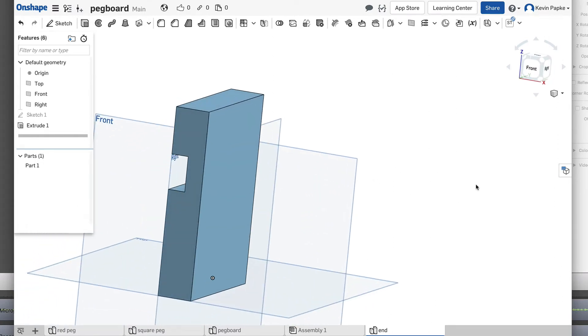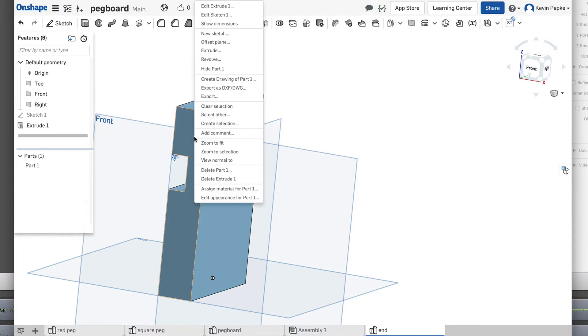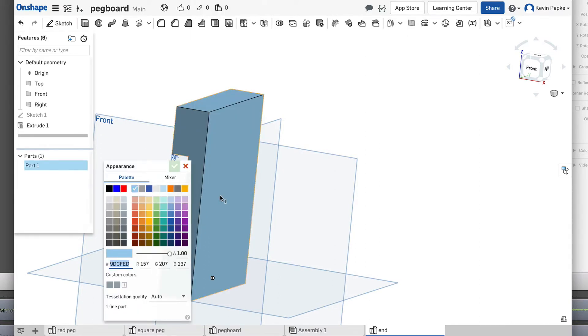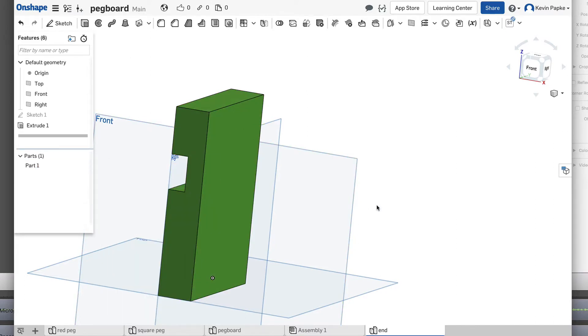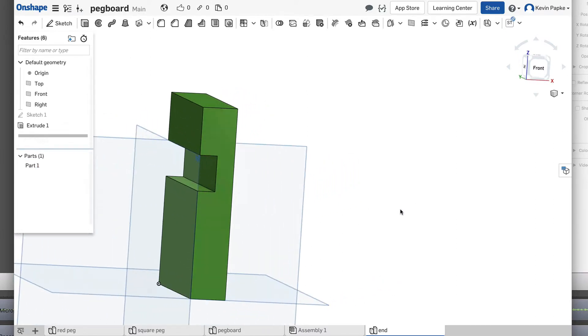There's my end piece. And the end piece is green. So we'll right click there. Edit appearance. And we'll make that green, green check mark to accept. And there we go.